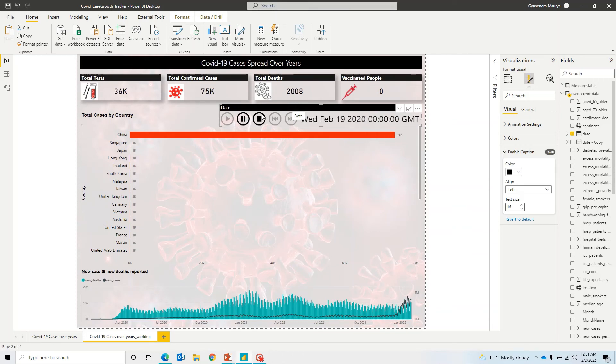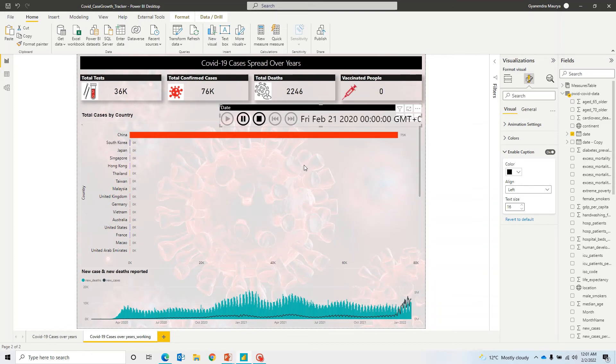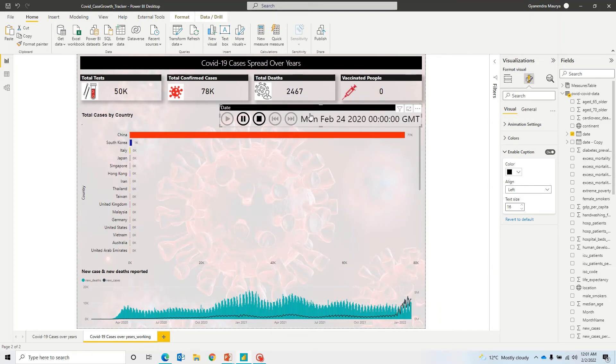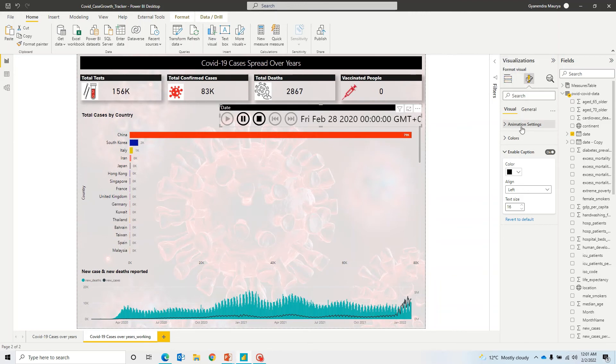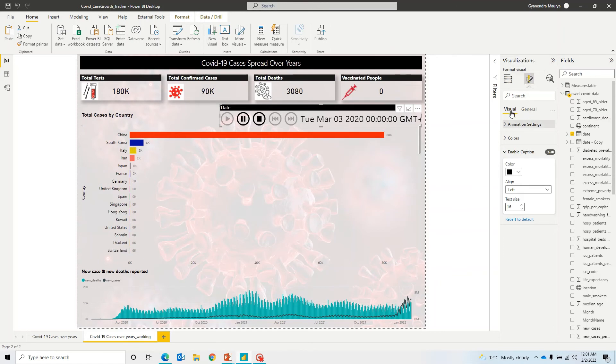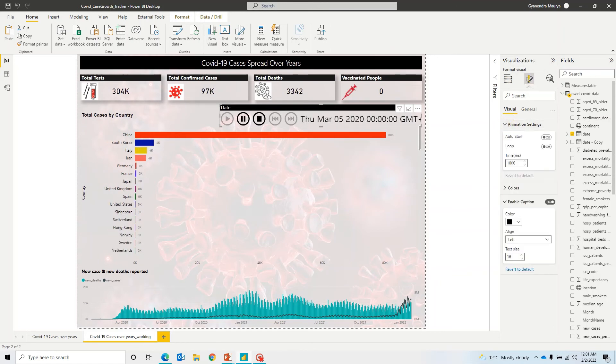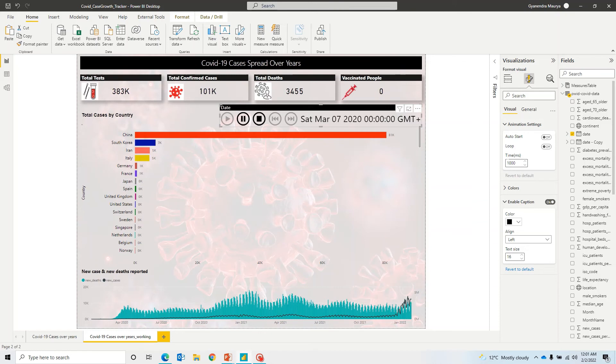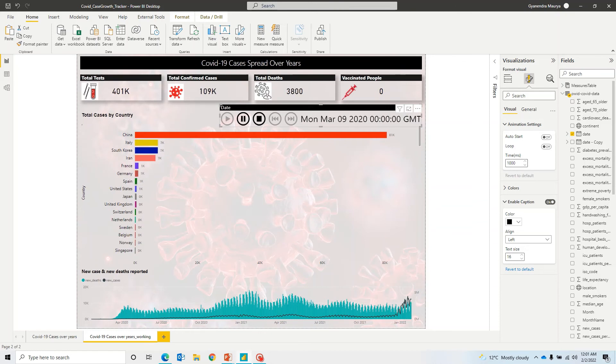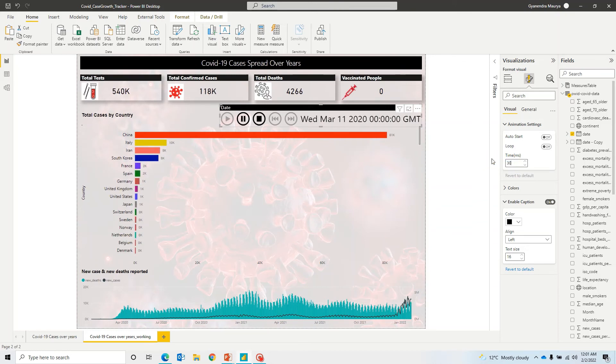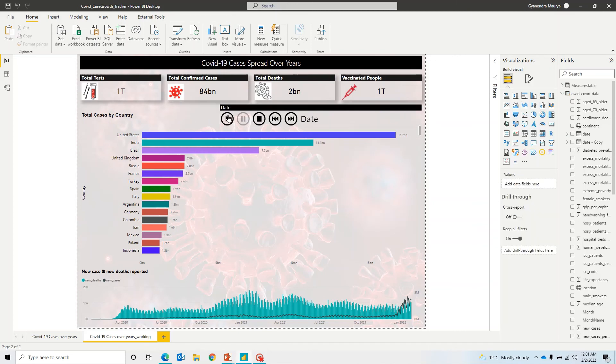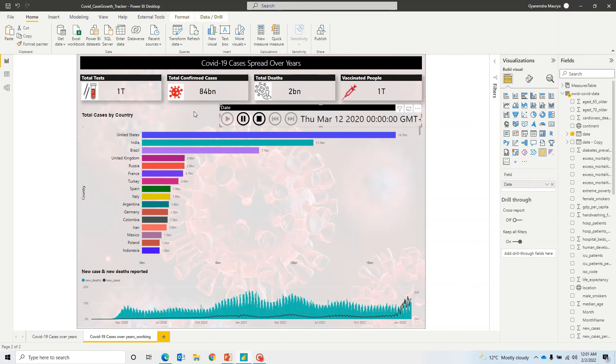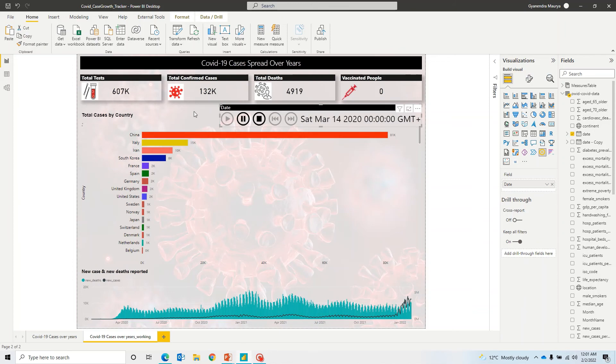Now, by default, it is kind of a bit slow. So if you want to control its speed, you can go under the animation settings. So while having this selected, go into the format your visuals and under visuals on animation settings. By default, it is set up for 1000 milliseconds. So I would prefer having it as like 300 milliseconds. That will make it a bit faster. So let's see that now.